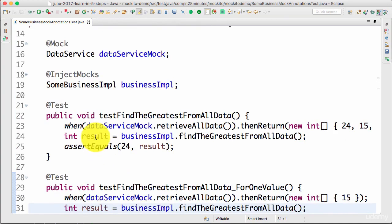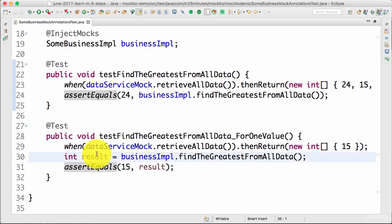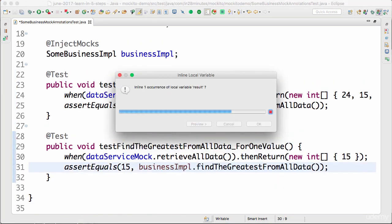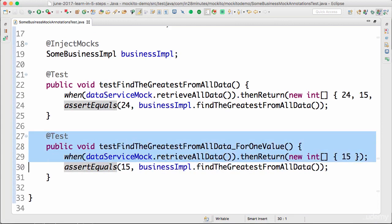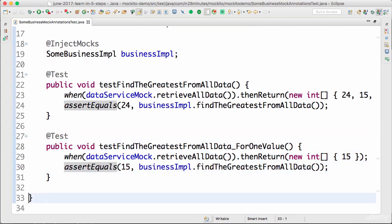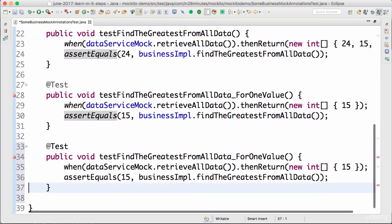Now I'll actually inline this. Let's do that, inline this variable. Let's do that here as well. Now you can look at how easy it is to create new test scenarios.